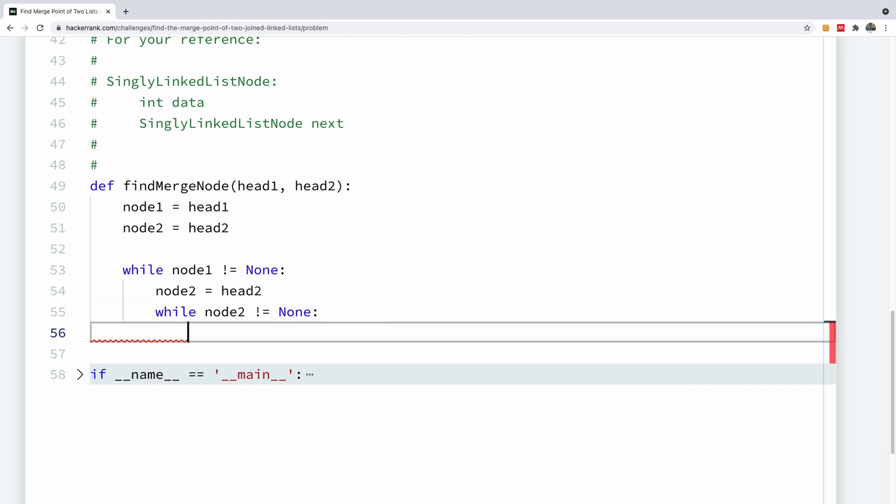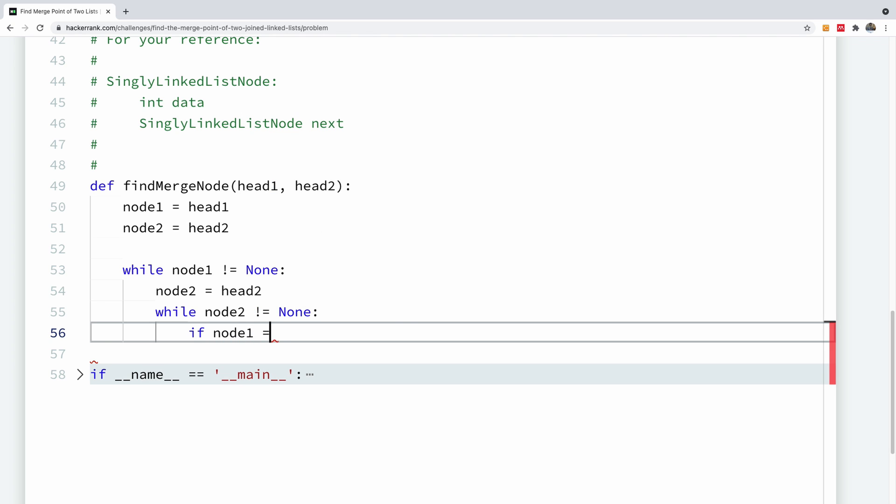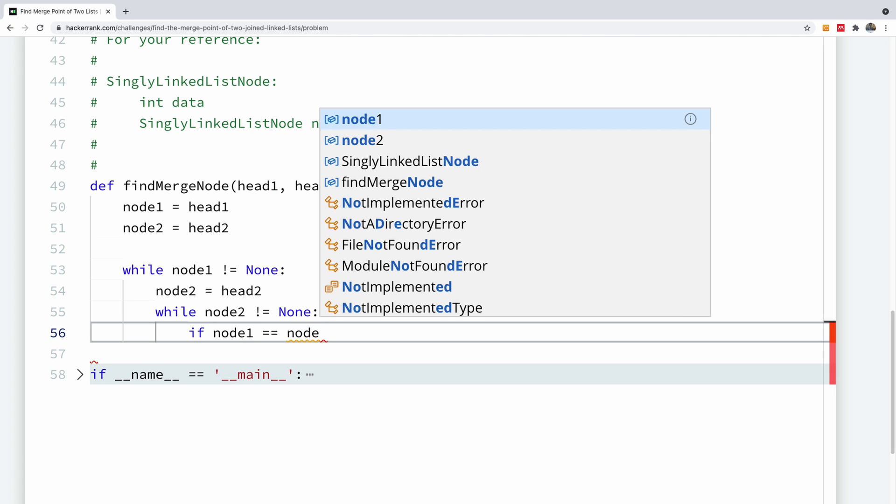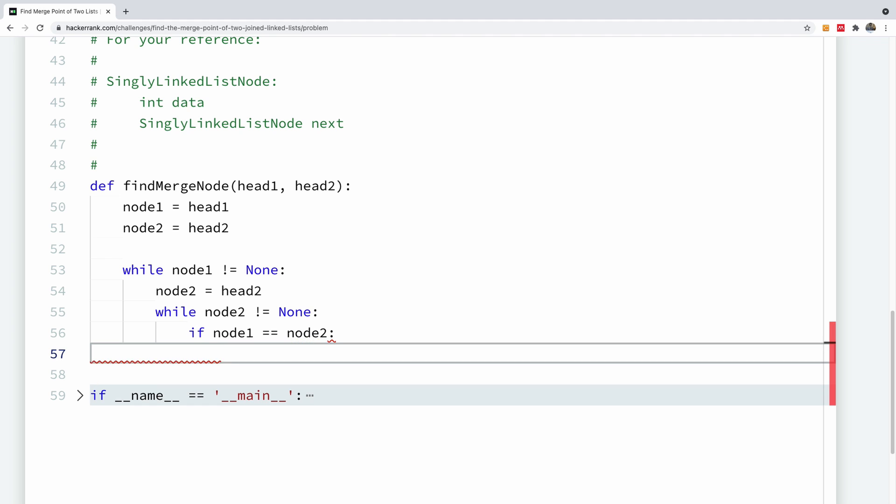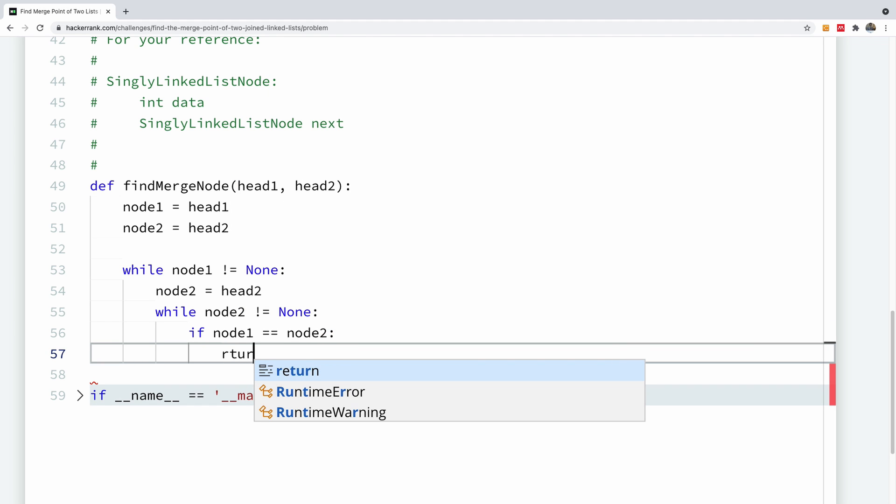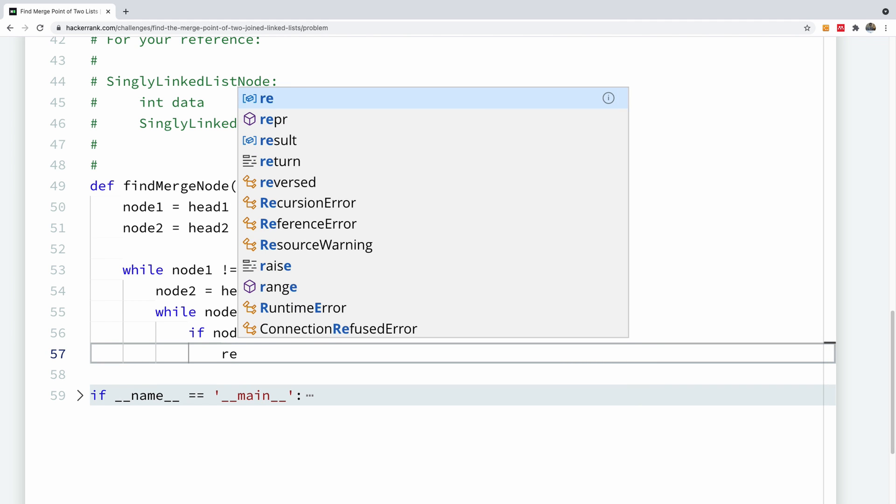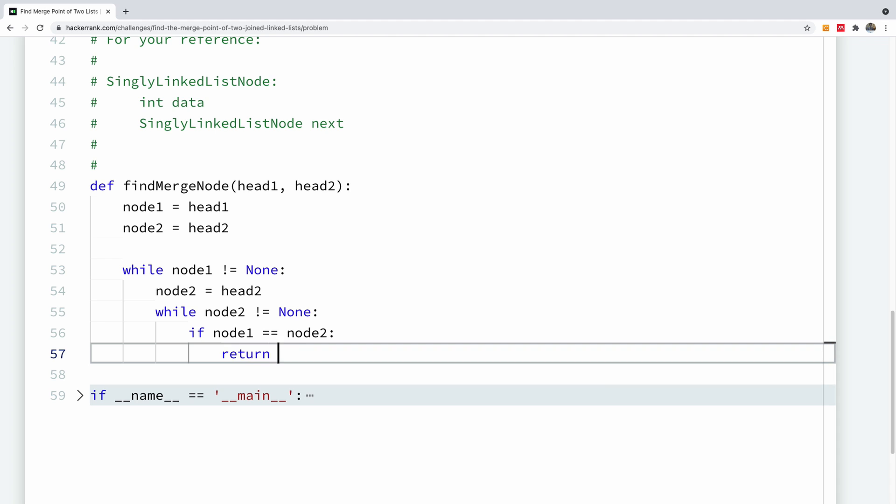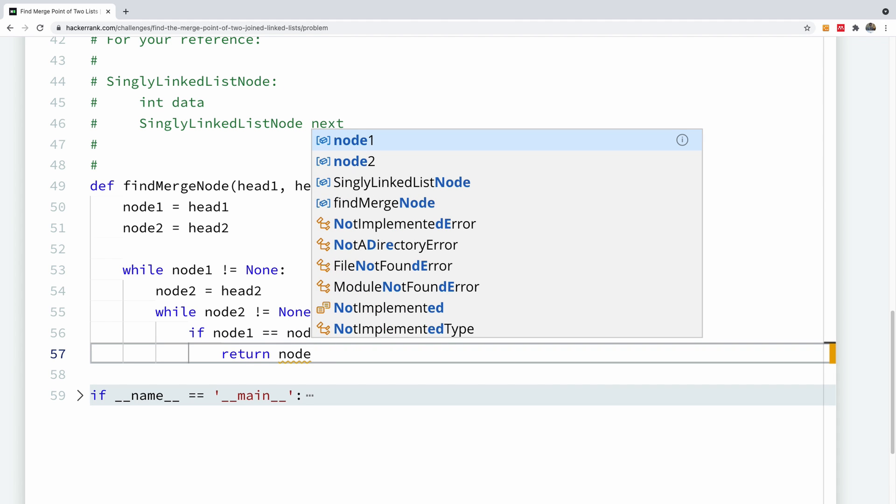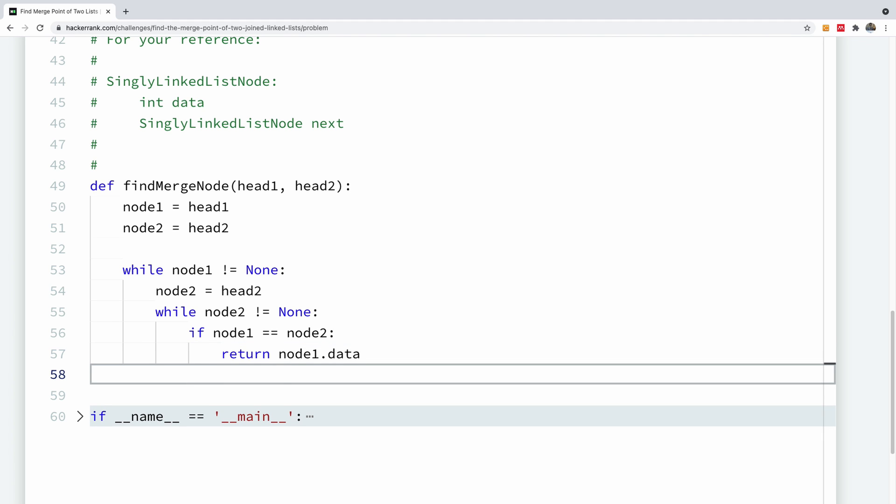And so I'm going to now say if node one is the same as node two, and then we are going to simply return the data content of that node. So node one and node two should be the same thing and therefore they have the same data.